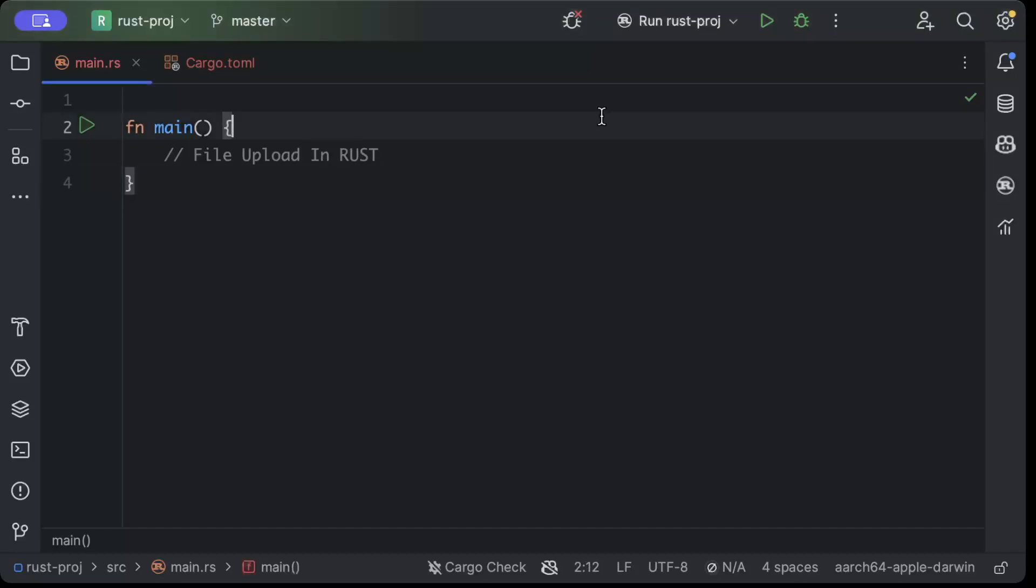Hello guys, in this video we'll learn about file upload in Rust and we'll try to create a file upload endpoint in Rust to upload our files or attachments to our server. Now if you've worked on a production-grade application, you must have heard about a use case where you want to upload attachments or files to your server and then process them.